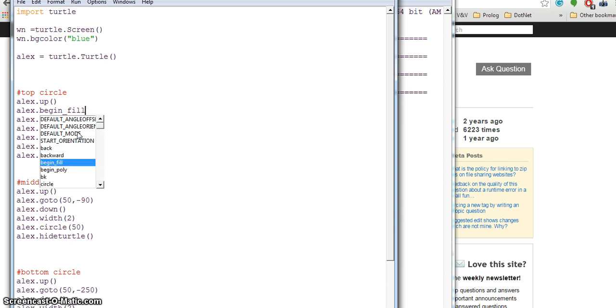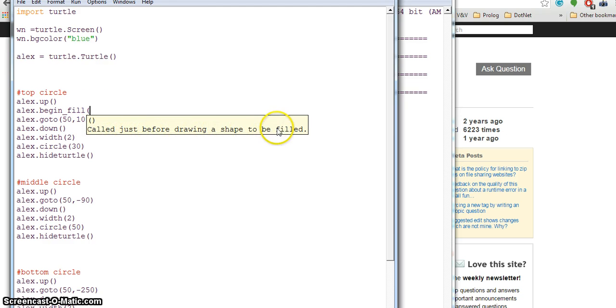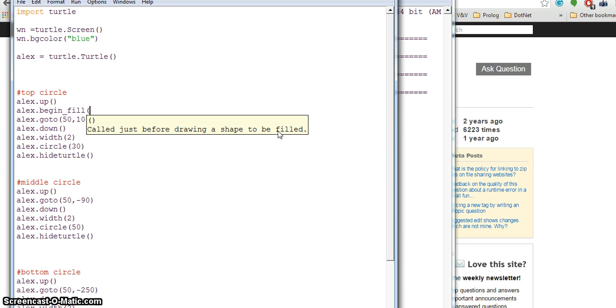I'm going to look at begin_fill and end_fill, one of the functions. If I hit it, the help says call just before drawing the shape to be filled.